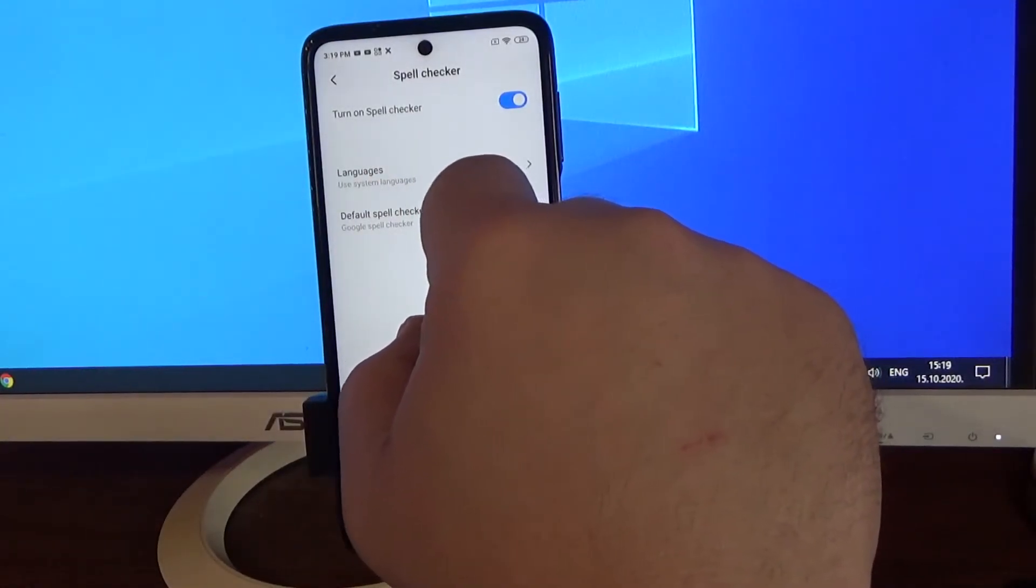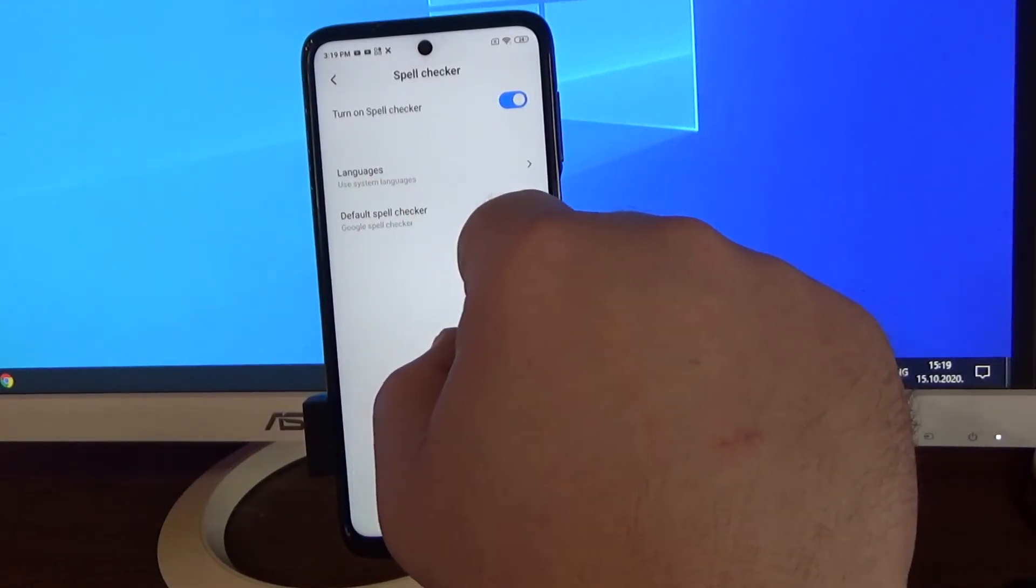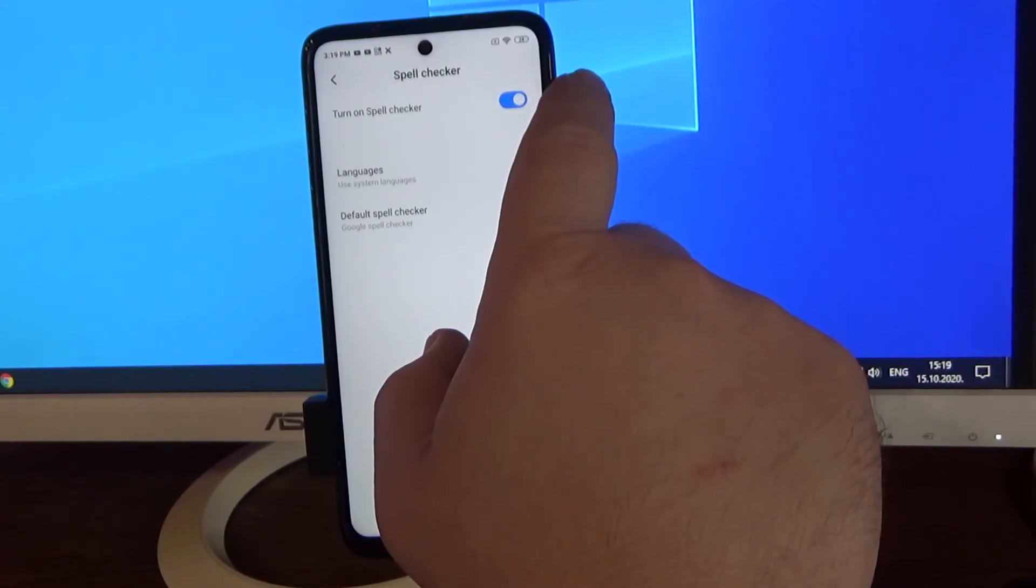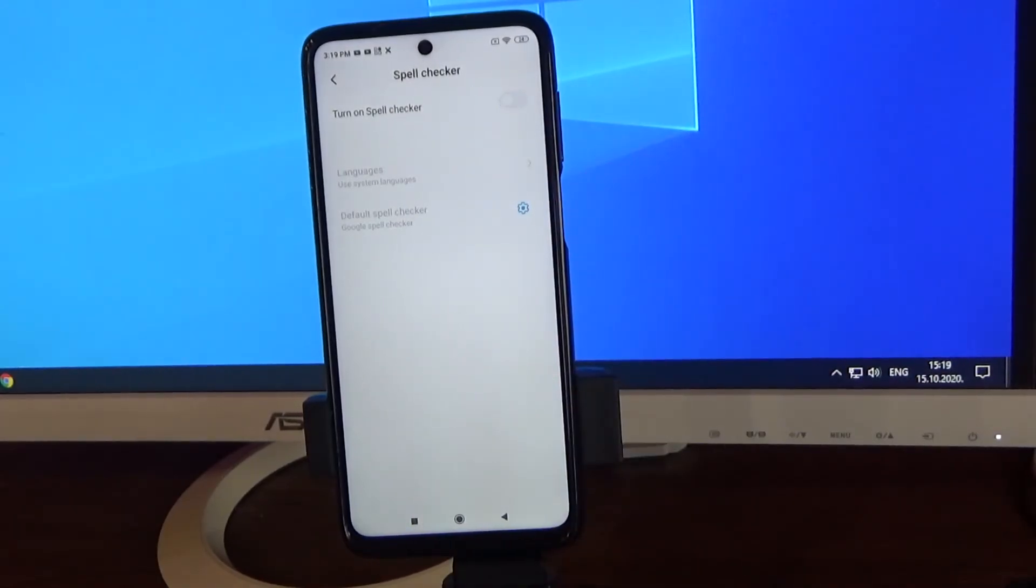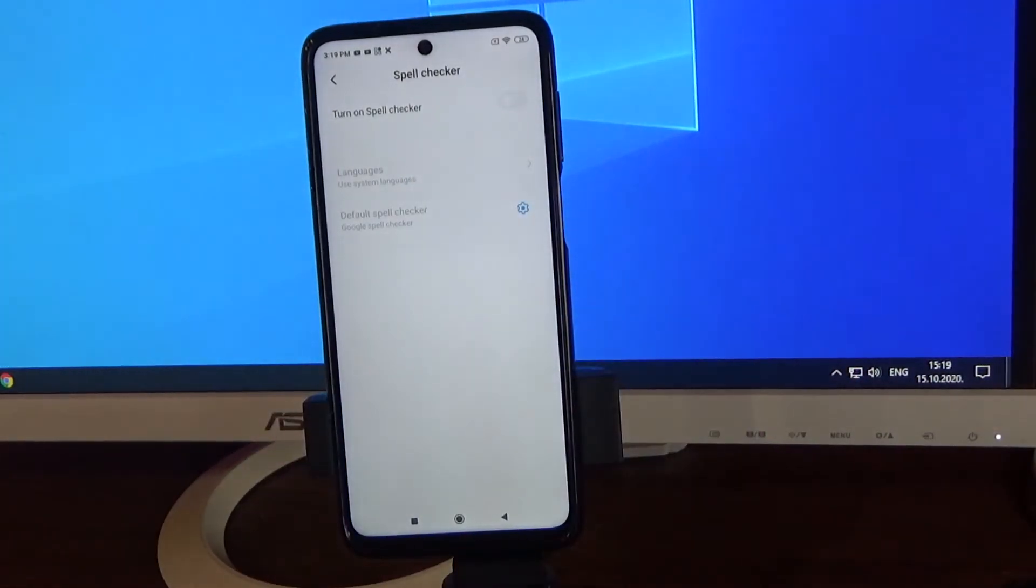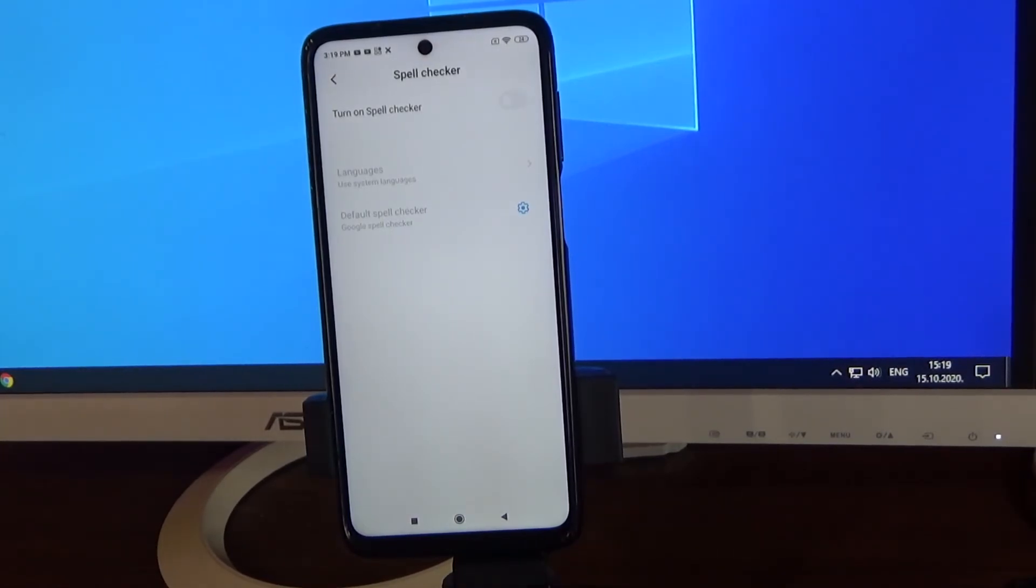Spell checker is turned on, but if you turn off this slider, no more spell checking while you are typing.